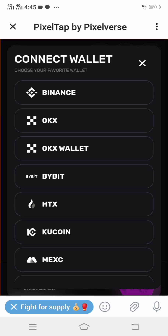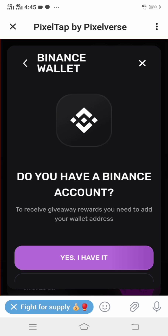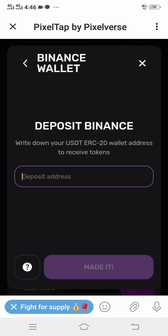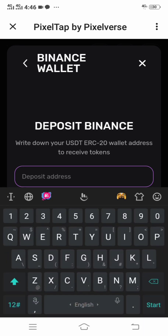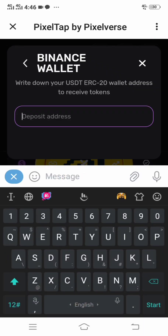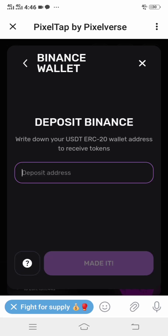First of all, head over to the wallet symbol, then click Binance. It will ask: do you have a Binance account? To receive giveaway rewards you need to add your wallet address. Click 'Yes, I have it.' They will then tell you to write down your USDT ERC20 wallet address to receive tokens.